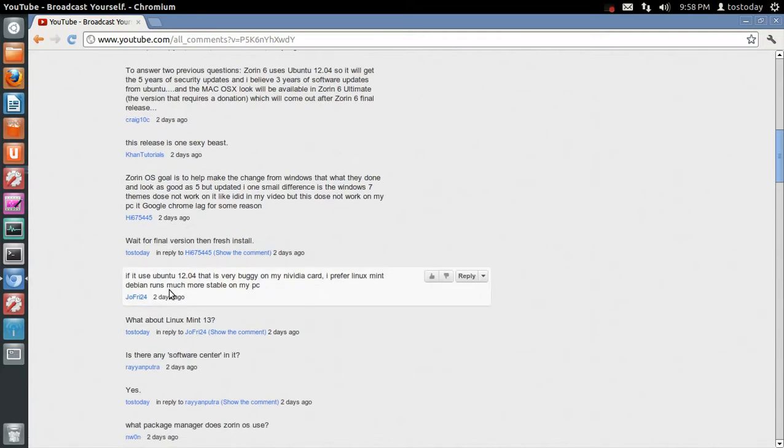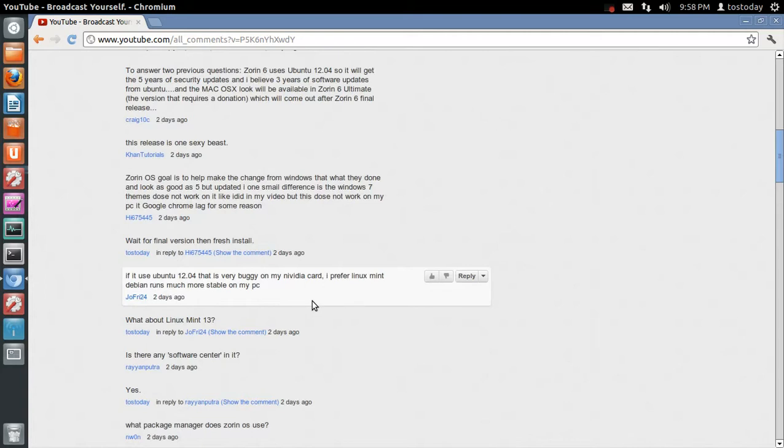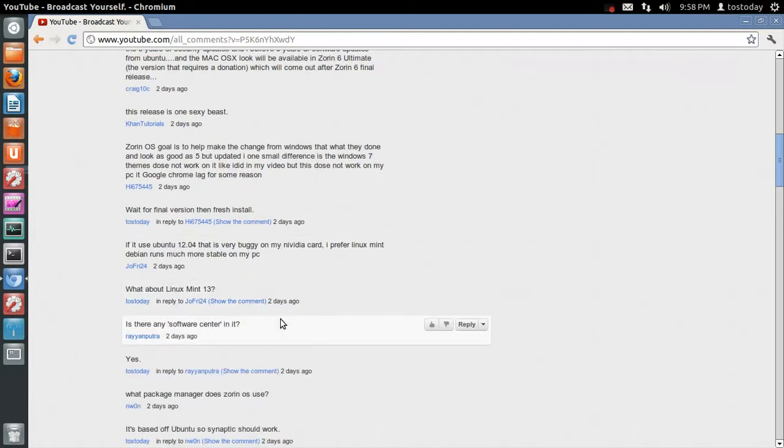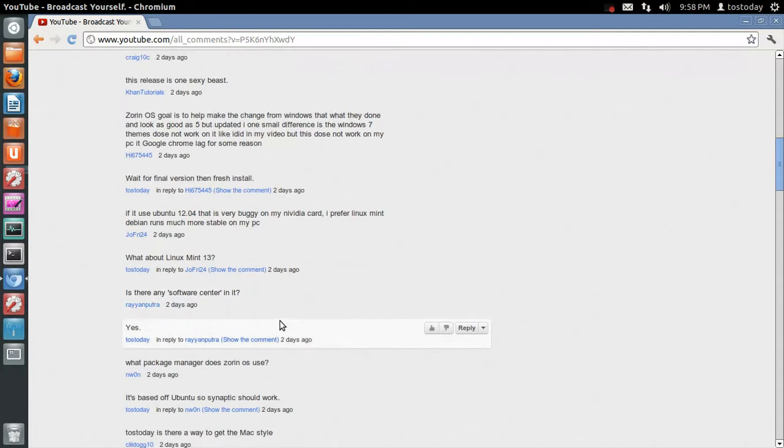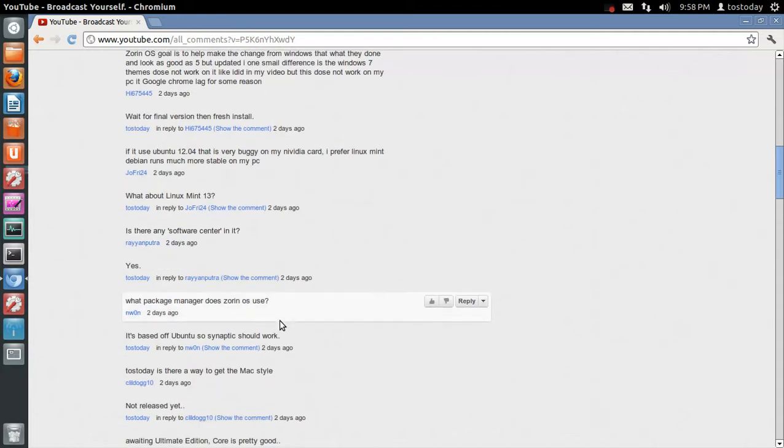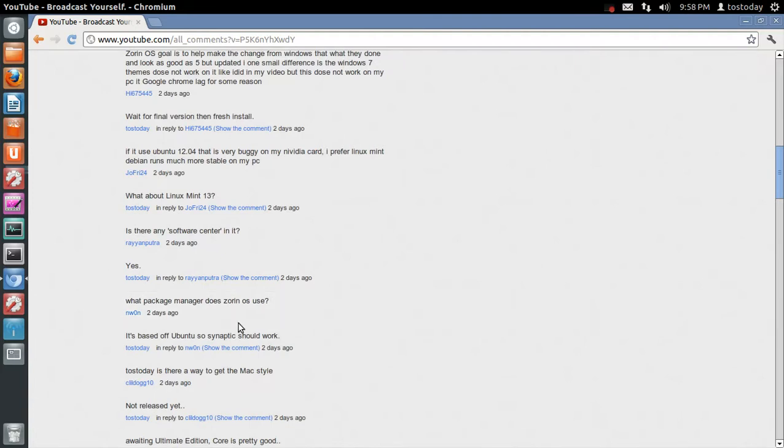Oh, let's see. If it uses Ubuntu 12.04, that is very buggy on my NVIDIA card. I prefer Linux Mint. Debian runs much more stable. Yeah, it seems like in Linux, you know, graphics cards, drivers are pretty much a hit and miss. Is there any software center in it? Yeah, I'm pretty sure there is. The package manager, what package manager does Zorin OS use? It's based off Ubuntu, and I believe it's Synaptic, isn't it?